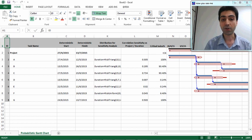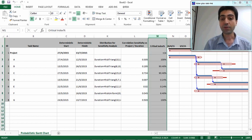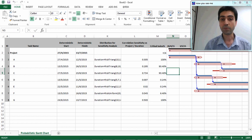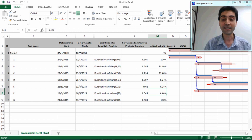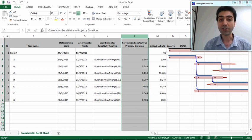The probabilistic Gantt chart is now displayed. The Critical Index in column M shows the percentage chance that a task will be on the critical path. Activities A and G are always critical, which makes sense as they are the start and end points of the project. Activities B and C have a great potential to be critical based on their durations and relationships with other tasks. Activity F has a seven percent chance of being critical in some particular circumstances.